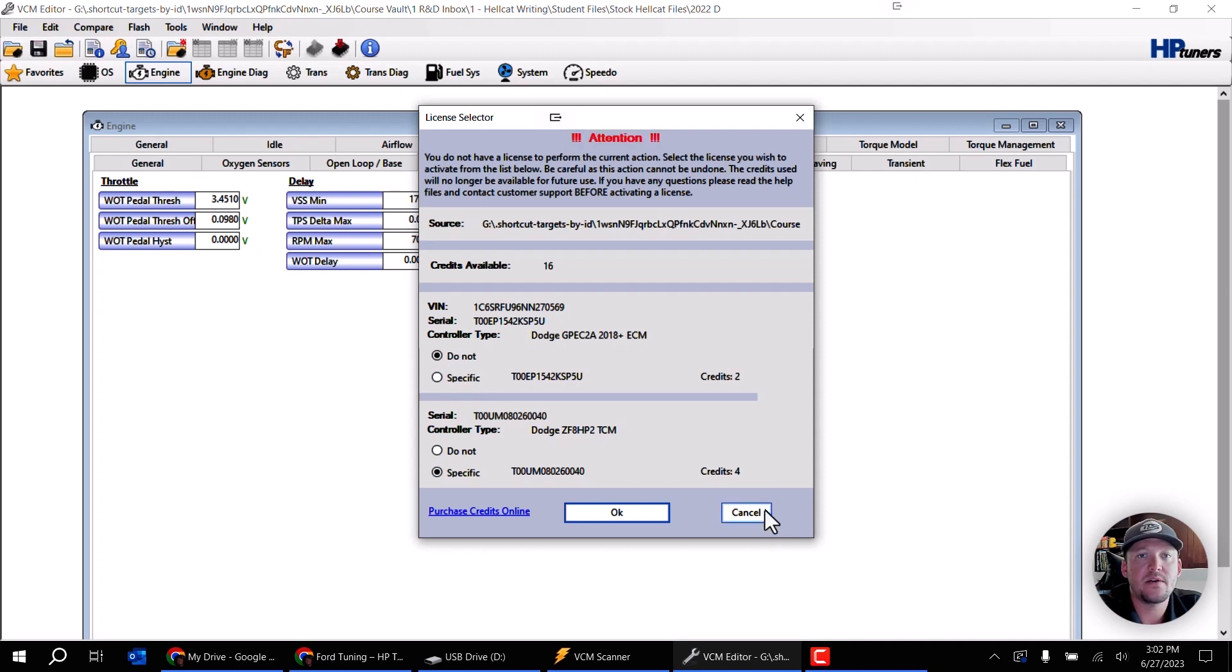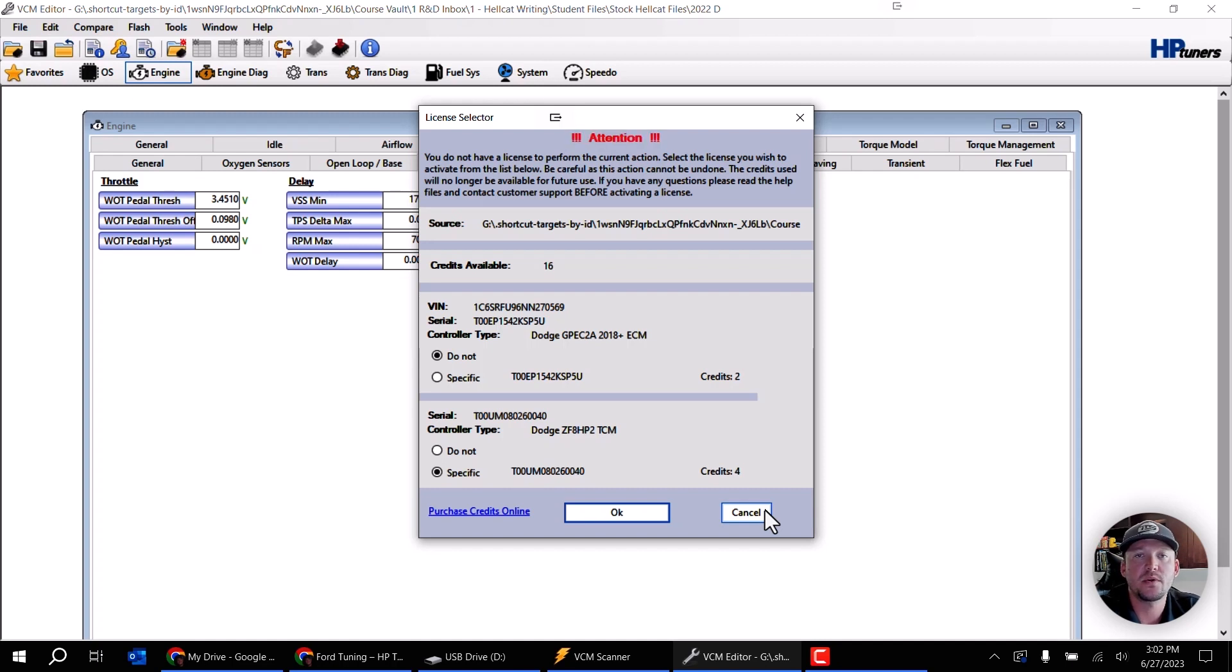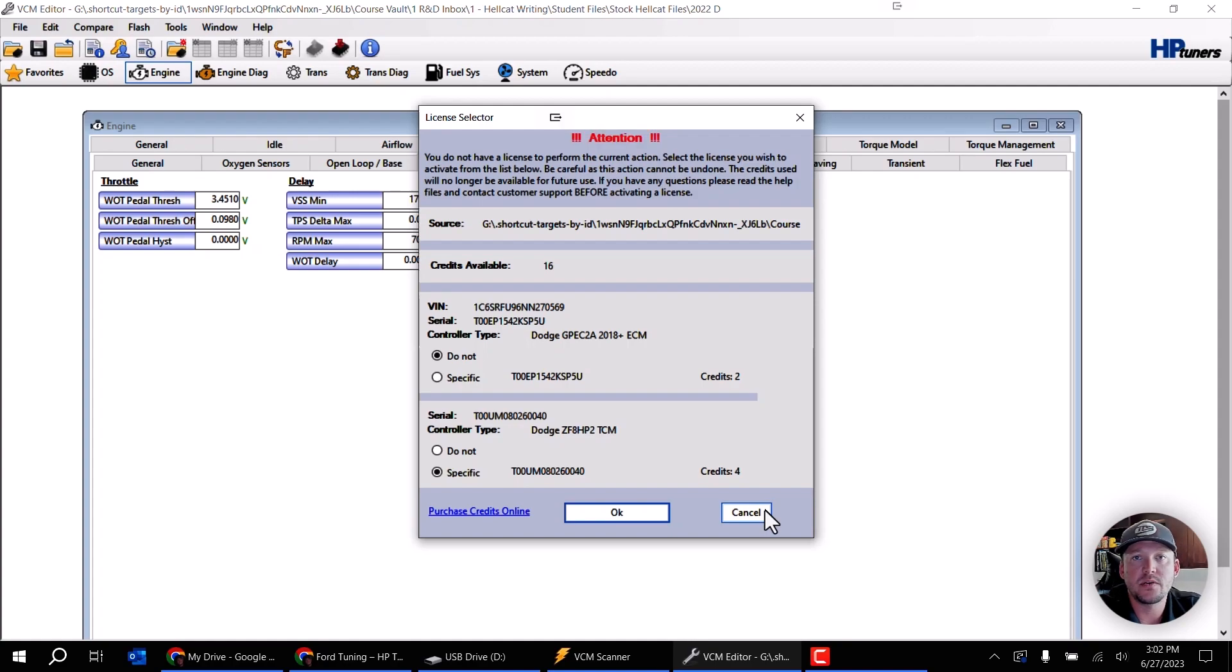That's basically how easy it is to go ahead and figure out how many credits you need if the vehicle's right there with you and you've already gone and gotten an upload from the vehicle. This way you can go ahead and purchase the necessary number of credits and move on with your tuning.